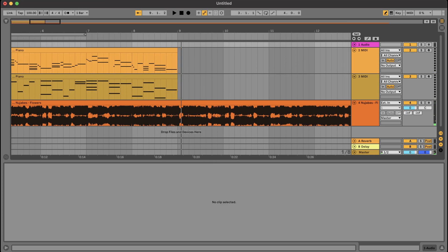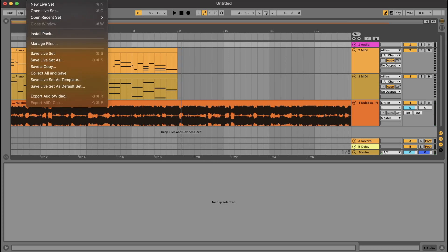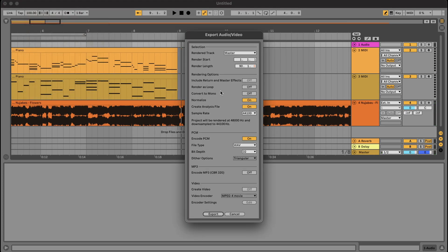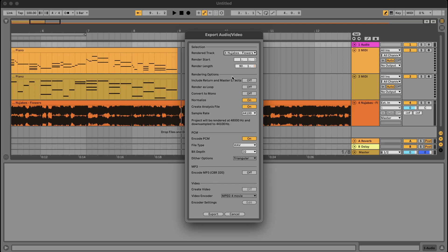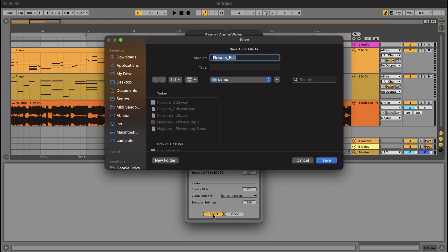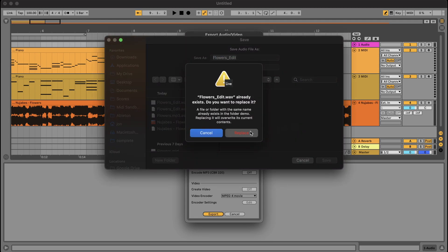Alright, that seems good enough to me so I'm just going to export the audio. And I'm going to make sure I'm only exporting the Nujabes Flowers audio track. And I only want to render the first 8 bars. So we can go ahead and export that and save it.